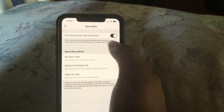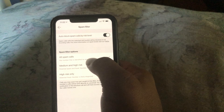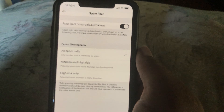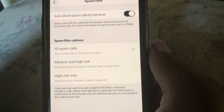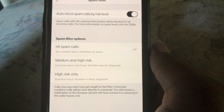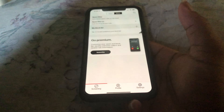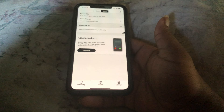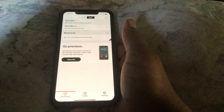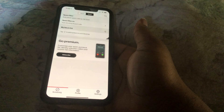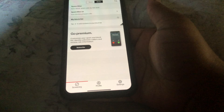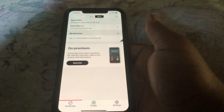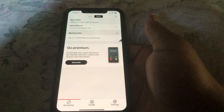Alright, so once you turn that on, I chose all spam calls. That's how I have mine. And I got a notification saying that the call was blocked — my phone didn't even ring. Like, my phone was on the charger and I was watching TV, and I didn't even have it on Do Not Disturb either.